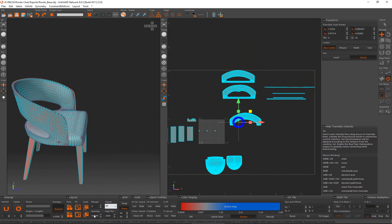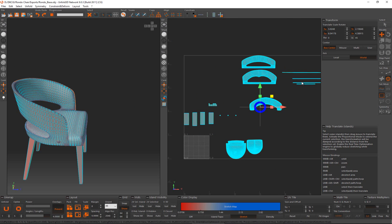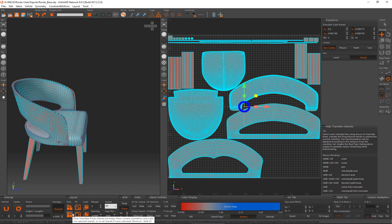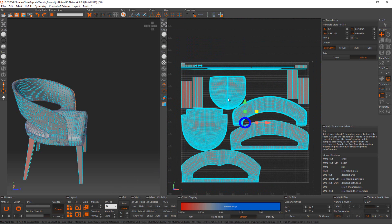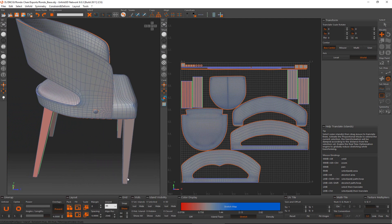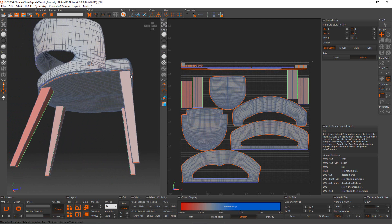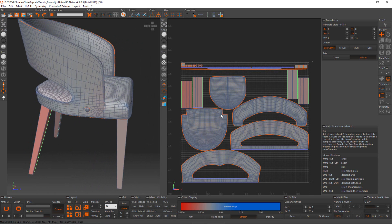Now that everything is unwrapped, I right-click, select everything, and click 'Island Rescale' — this scales all UV islands so they have the same pixel density. Then I pack everything up. The only thing putting me off slightly is the legs showing some red stretching, because the bottoms are narrower than the tops while the texture runs straight — but that's not really a problem in this case.